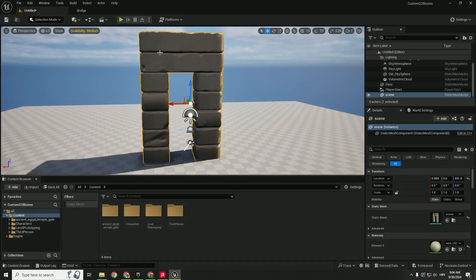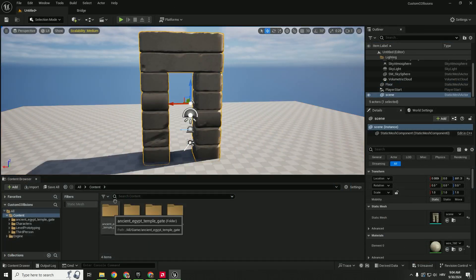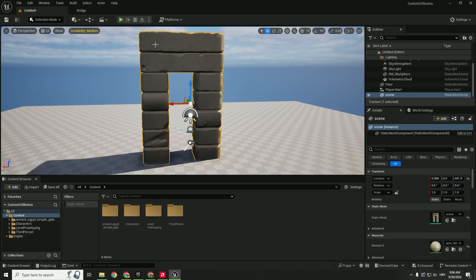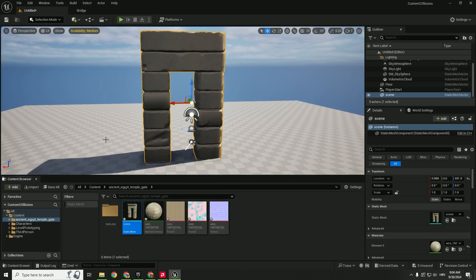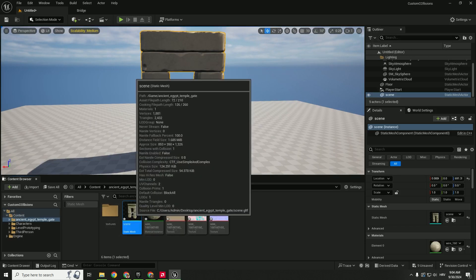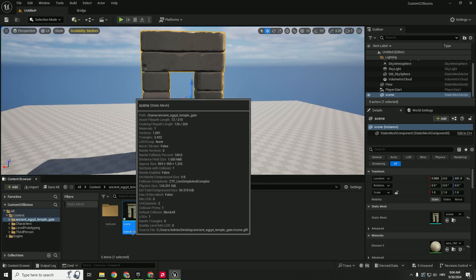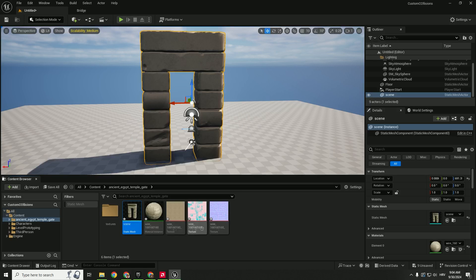As you can see I have this static mesh. To go to your static mesh located in your content folder you can just right click and browse to asset, so you're sure that your static mesh is selected not anything else.